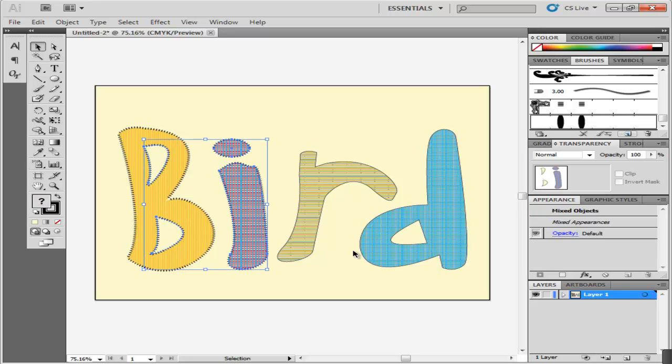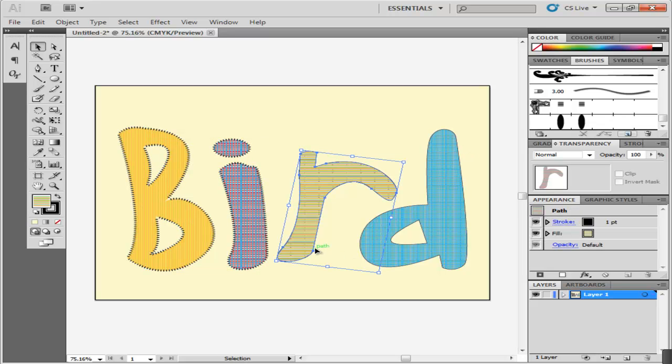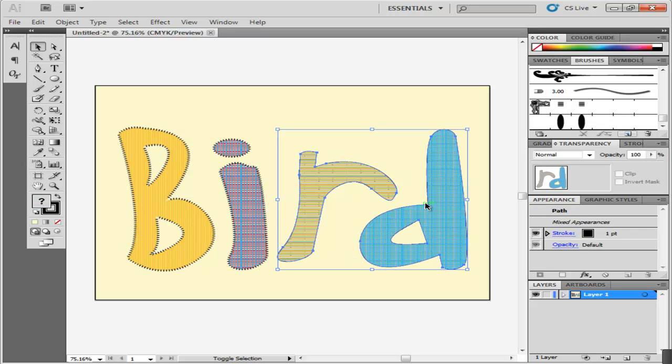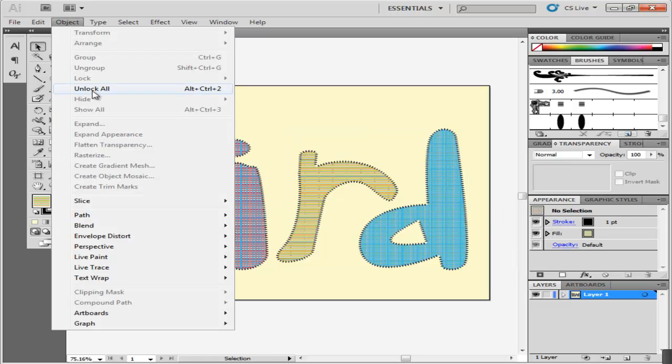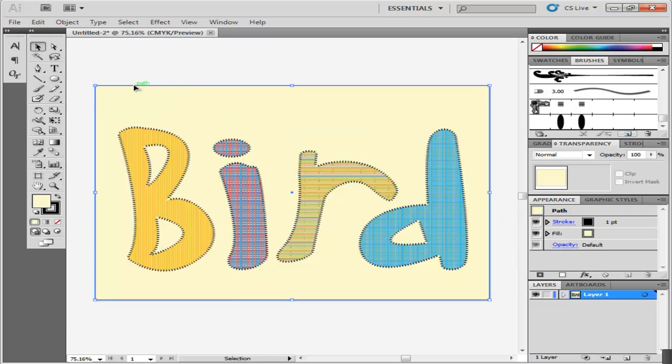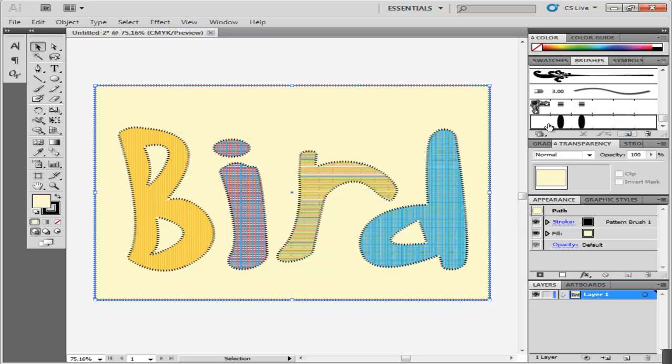You can even do this on the background. First, unlock it by going to the Object menu, clicking Unlock, selecting the background, and clicking on the Pattern brush.